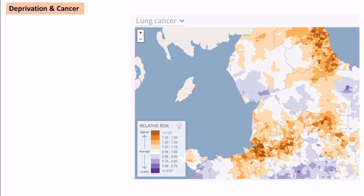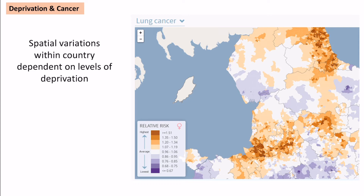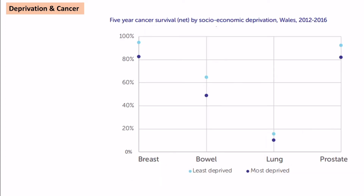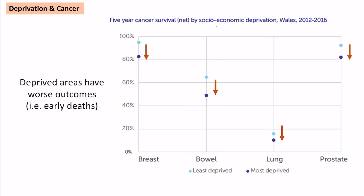There are also spatial variations in cancer. More deprived areas of the country unfortunately tend to have the highest cancer rates — 20,000 more cases in deprived areas than in less deprived ones. Not only are there more cases, but outcomes are worse too: in deprived areas people are more likely to die. With bowel cancer, for example, survival is about 60% for least deprived but only 40% in deprived areas — a 20% difference.